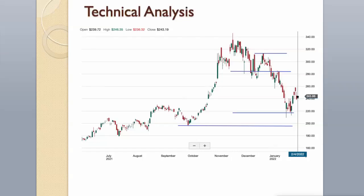Support level is around $218. Strong support level is around $198. Resistance level is around $282. The next resistance level is around $315. In the last month the stock has been trading between $210 and $285 range, which is wide. It is currently trading in the middle of this range.